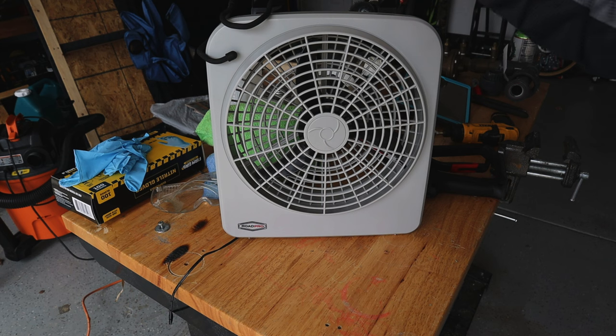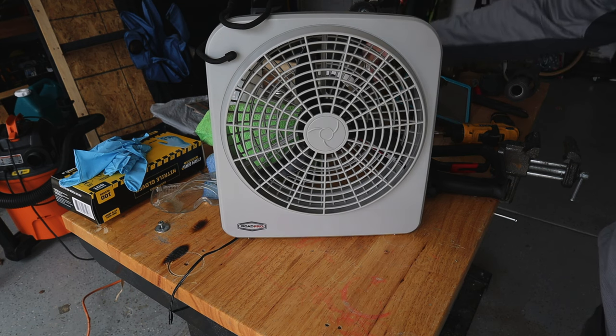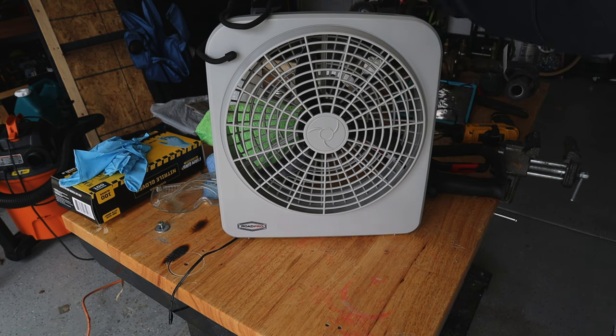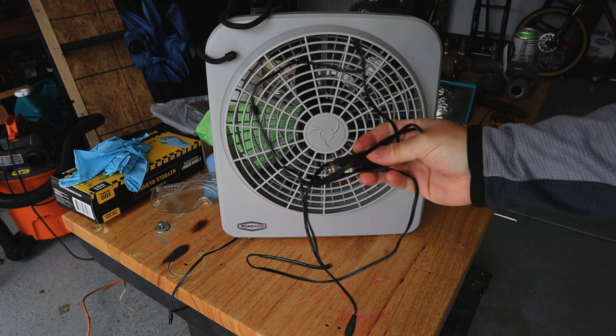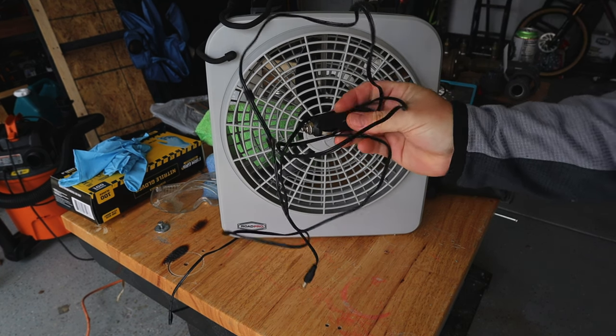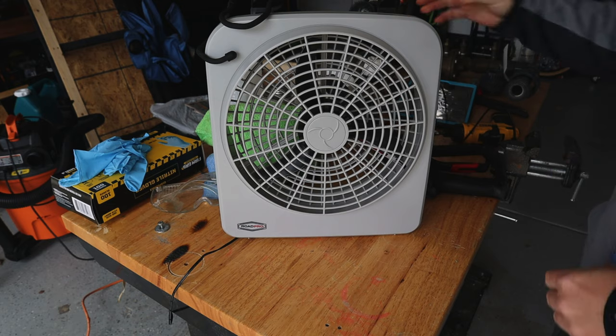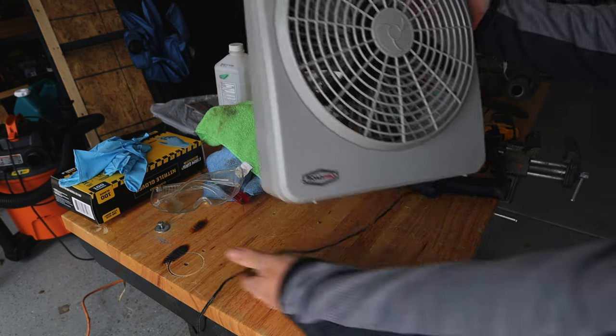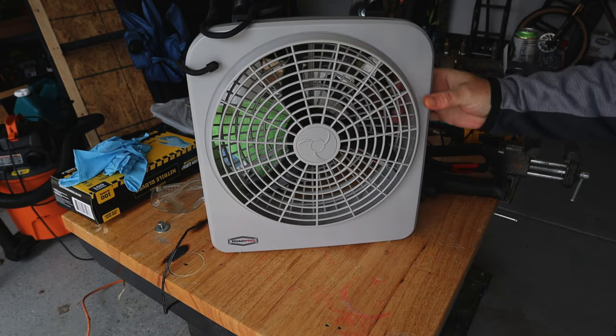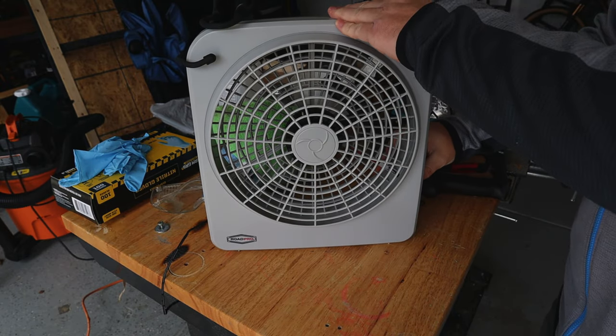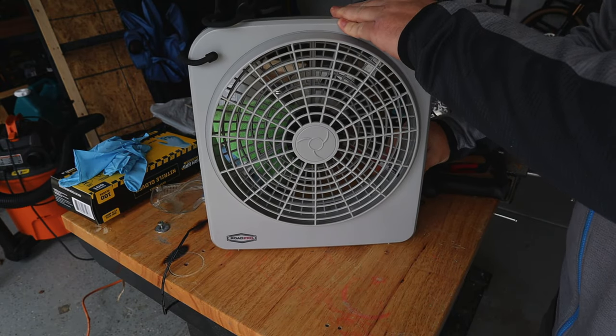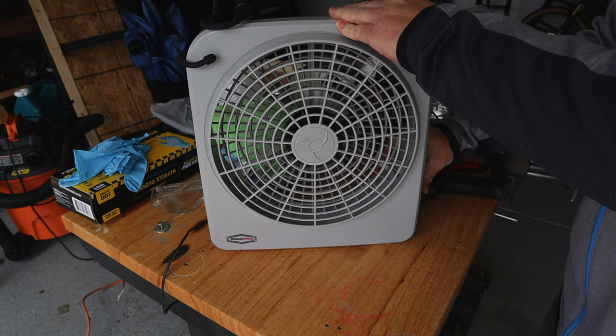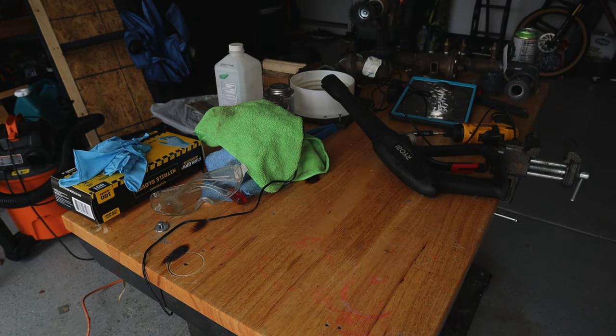But that's not what we're here to talk about today. Today is this fan. Actually, not even the fan, it's more this 12-volt cable here. Right now I have this fan plugged into an AC adapter that converts everything to 12-volt DC. You can see the fan works great. Let's take it over to the van real quick.